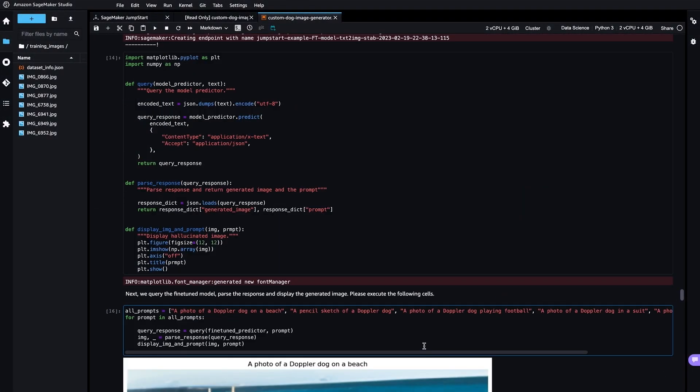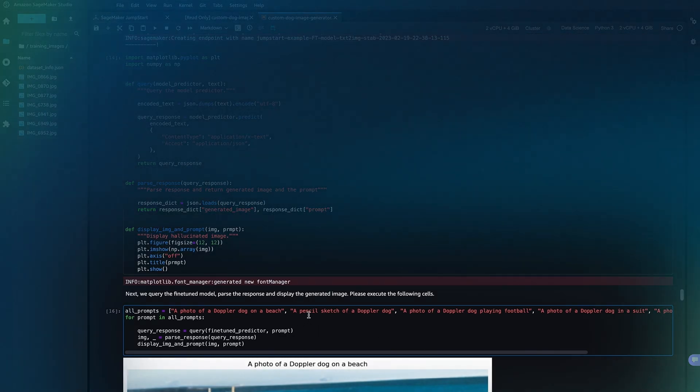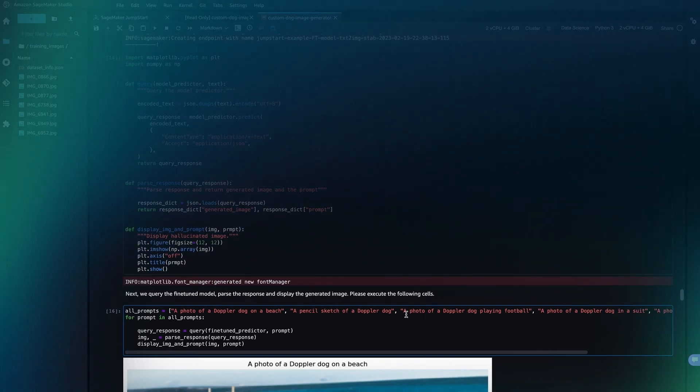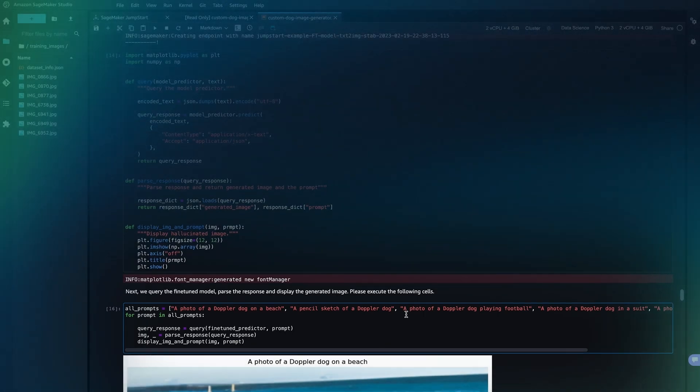Once the model is deployed to an endpoint, you can run inference against the deployed endpoint. This notebook provides some sample prompts, but please feel free to try any prompt that you like.